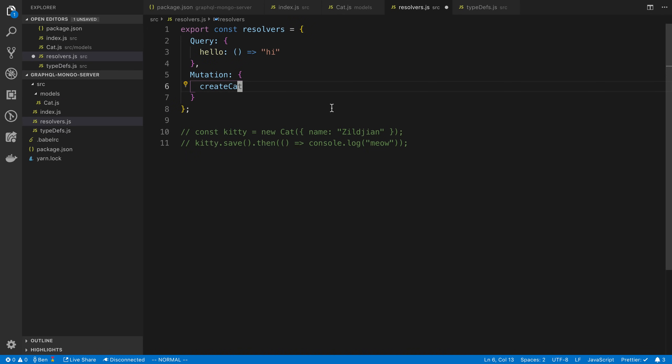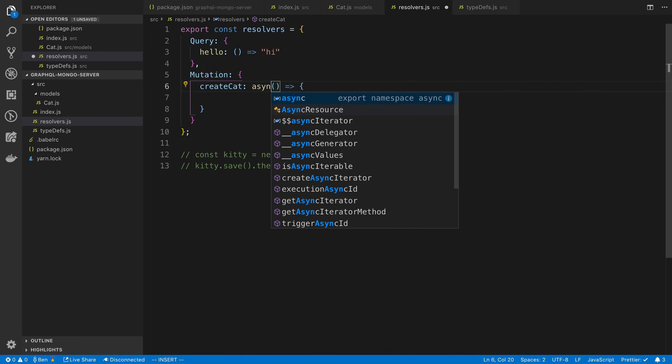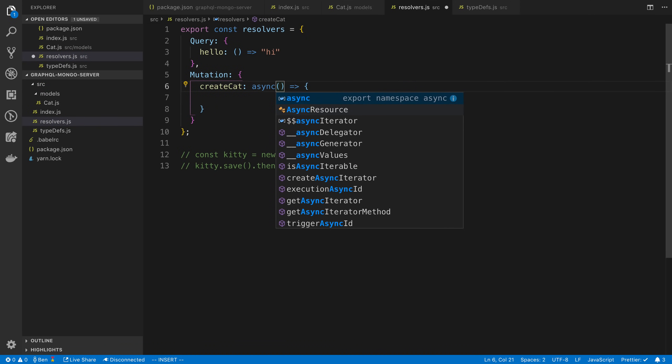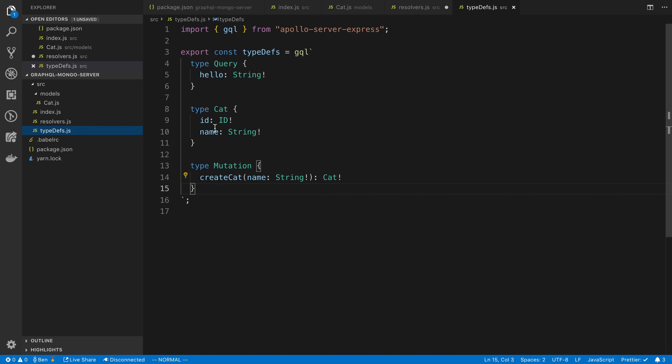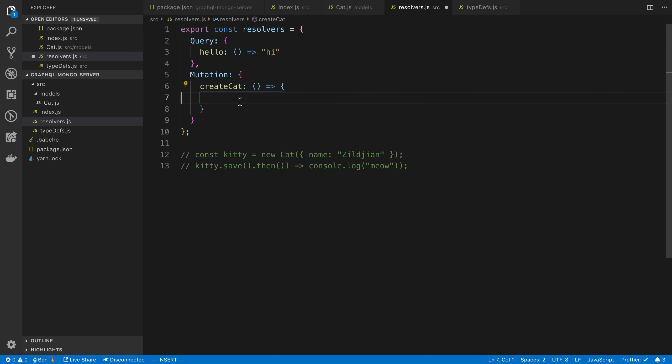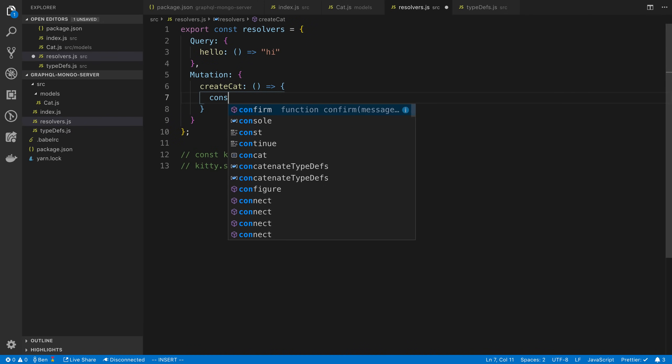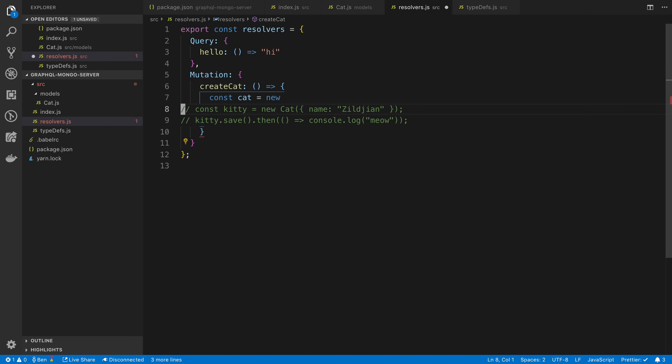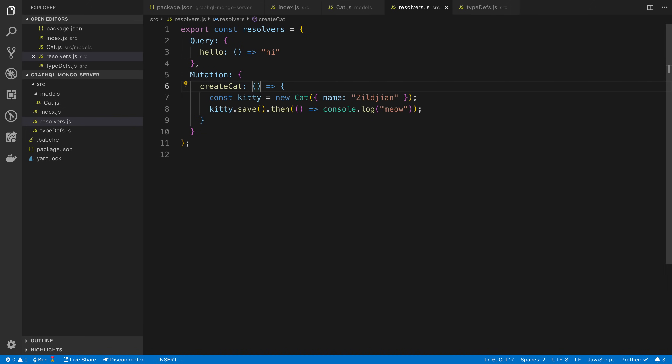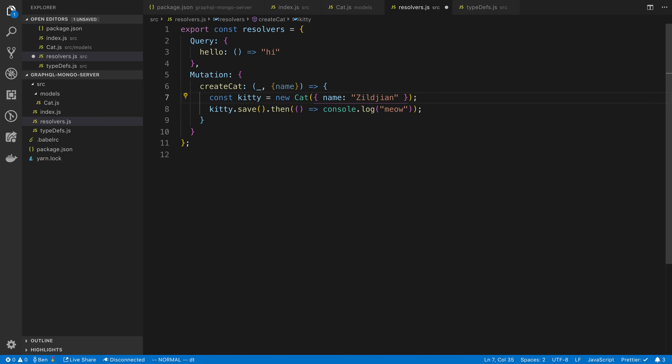Let's create our resolver now. We're going to say createCat. I'm going to make this asynchronous. Actually, I don't even think we need to make this asynchronous. I think we can just get the argument. So we want to get whatever name that the person passed in here to our createCat mutation and create a cat for it. So const cat, we're going to say new. We can just copy what we have here. I call it kitty. We don't care about the first parameter, that's the parent. Our second parameter is the arguments. In this case, we can destructure the name and that's what we're going to use here. Then we're just going to return kitty.save.